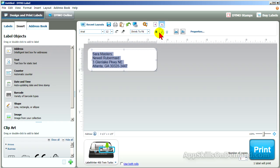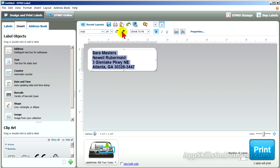Highlight, click bold, and enlarge the font to fill up the address box.